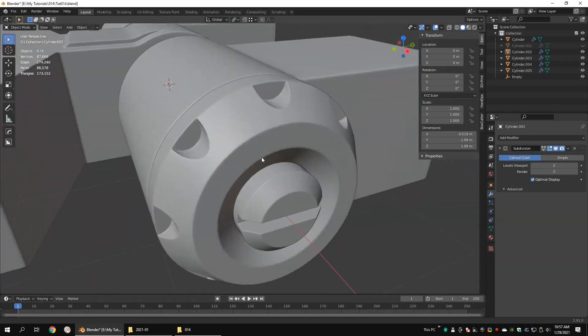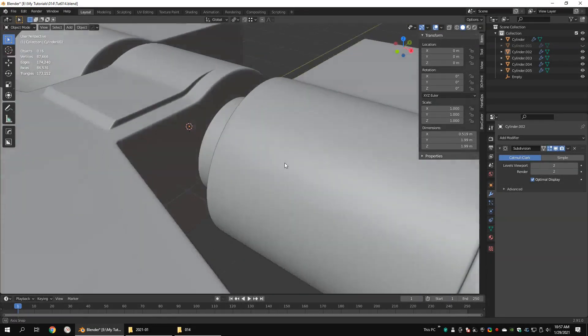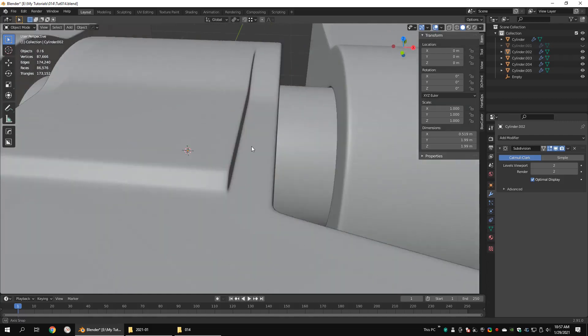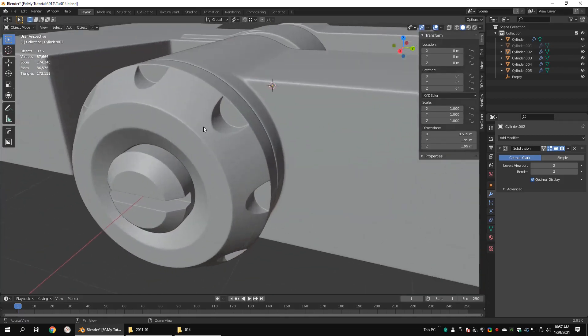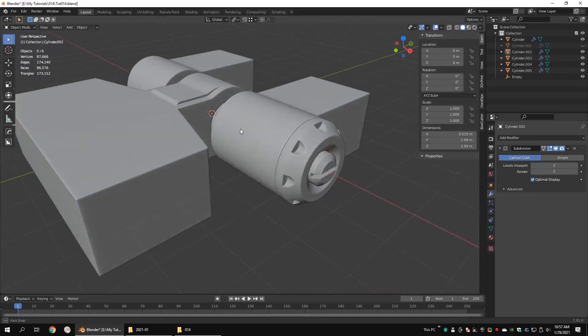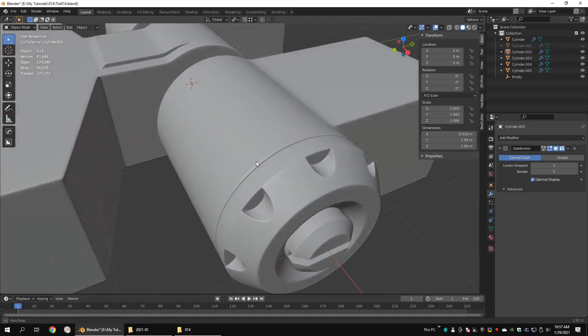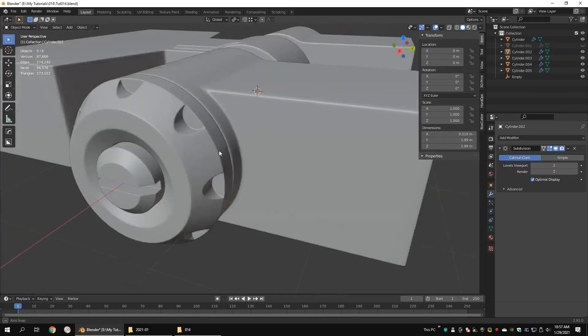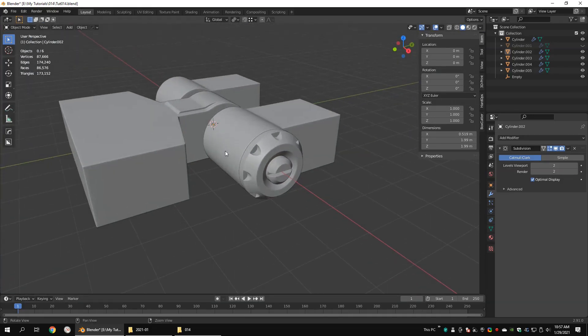Hi guys! Today I'm going to show you how to model this hard surface model using Blender. This tutorial is for Blender intermediate users, so if you are a beginner user, follow some basic modeling tutorials first. Let's get started.